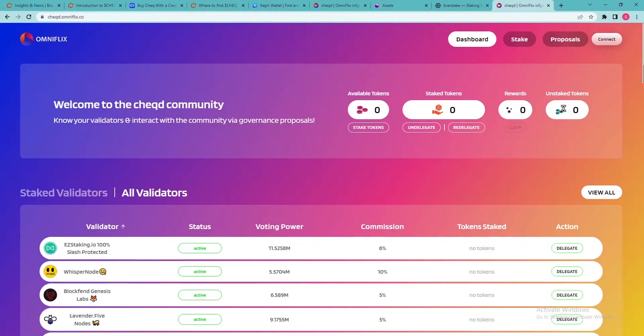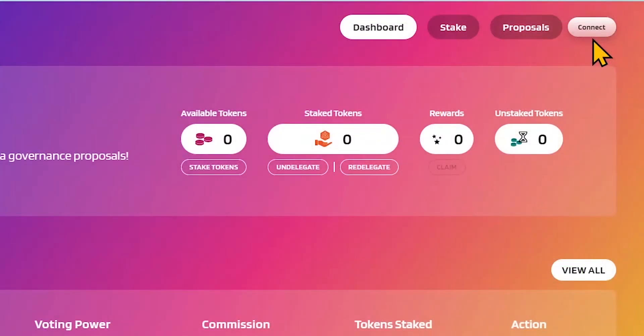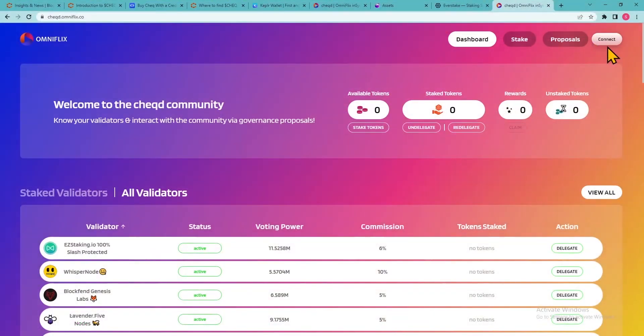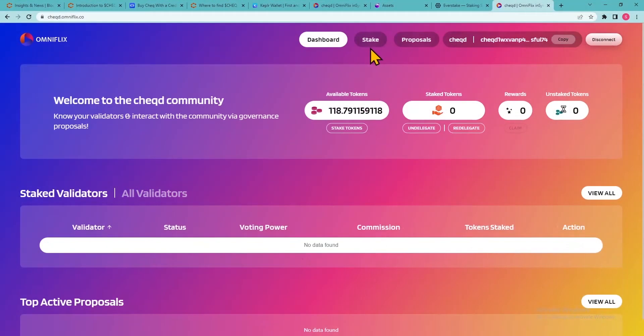Stake Check. To stake your check, you'll need to return to the checked dashboard. Unless your wallet is already connected, click the Connect button in the upper right-hand corner. Click the Stake button at the top of the page.